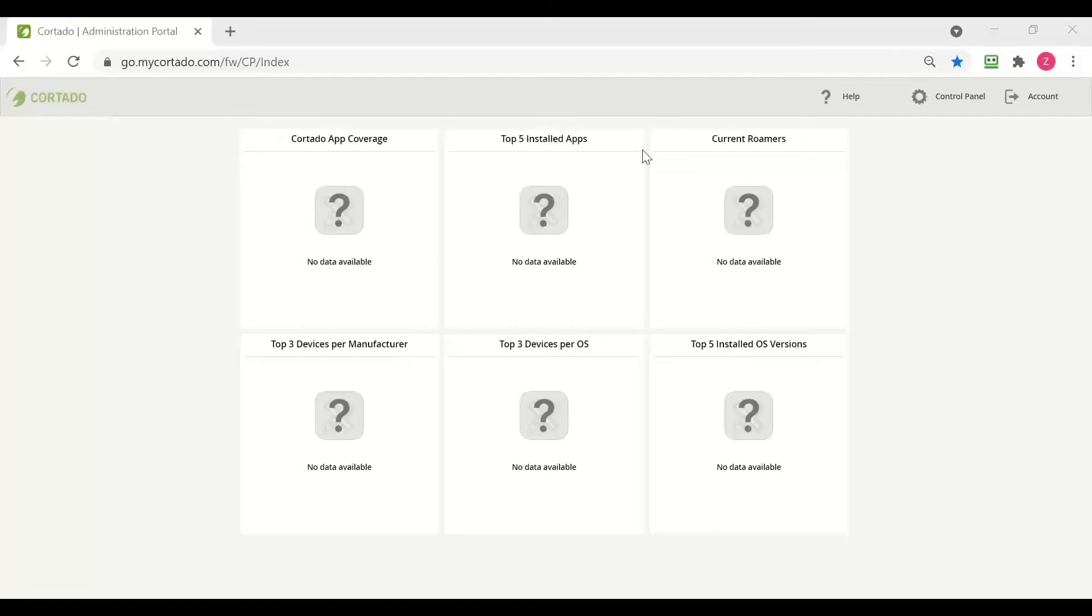In this video we are going to enroll a company-owned Android device to be a fully managed device. There are two ways to enroll a KOBO device, but for each the device must be reset to factory default.